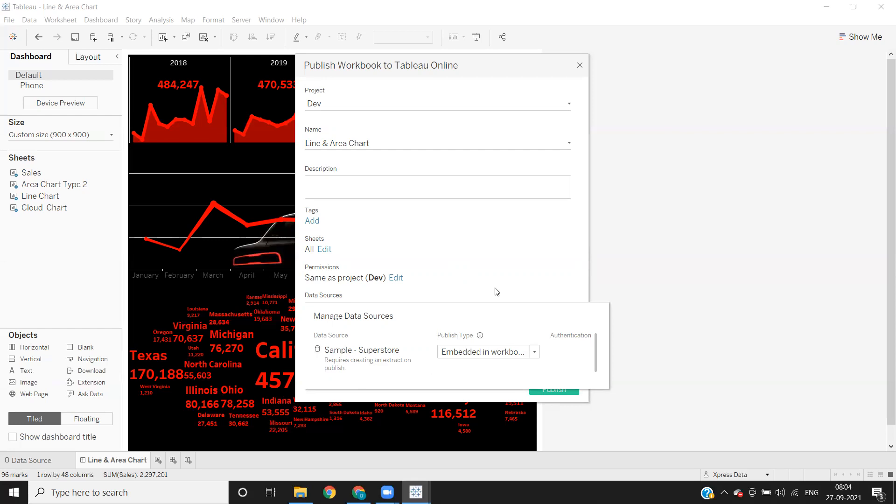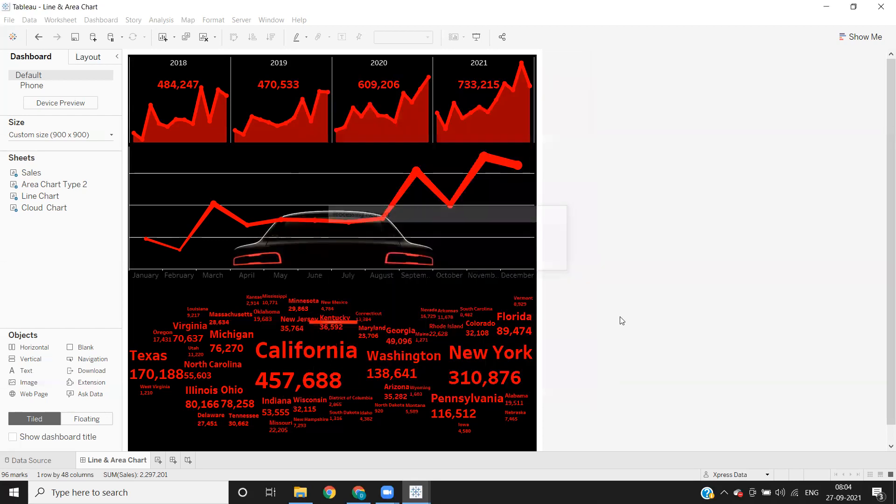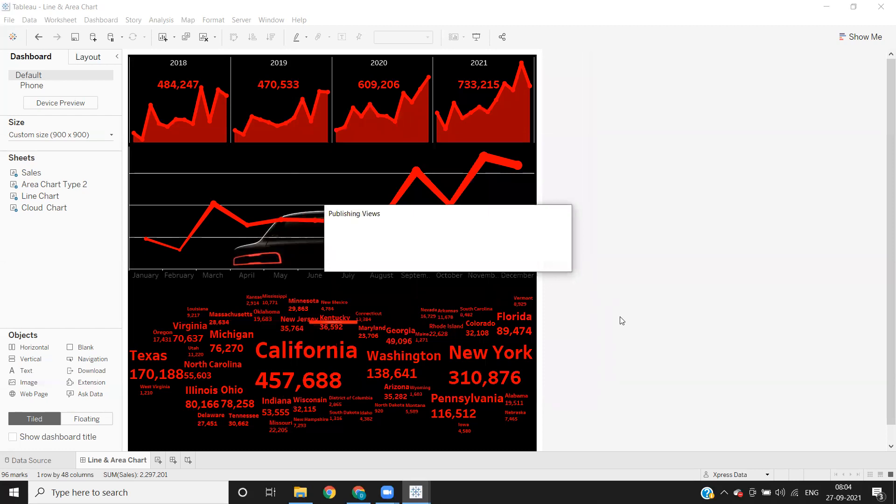Otherwise, your workbook will not work in the server because end user will not know the password of the workbook. And again, he will come back with an issue that he's unable to see the reports is getting so and so error. So to avoid that, always make sure that your workbook is always password embedded. So once you click on that, you can click on publish. And your report will be published to that server.